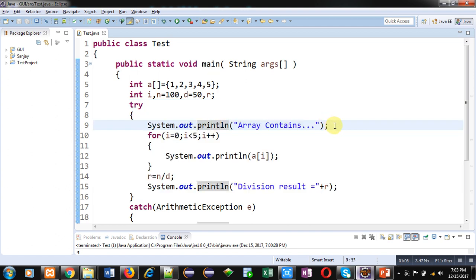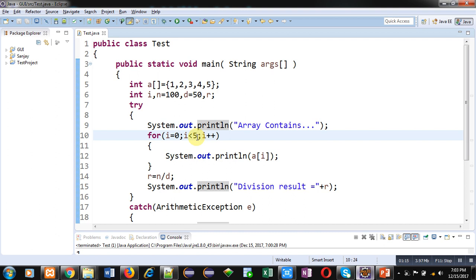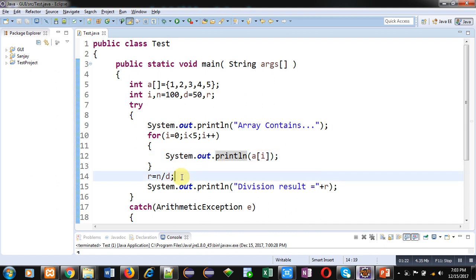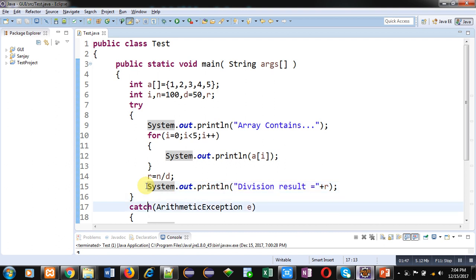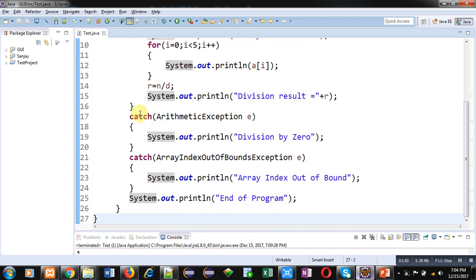Then I have implemented a try block. This try block contains a message 'array contains', which will be displayed first. Then I have implemented a loop starting from zero and ending while i is less than 5, which will display elements of the array. Then r equals n divided by d — so I am dividing n by d and the result is stored in r. The value of r is displayed using System.out.println. So in this try block I am performing two operations: printing the array and performing division.